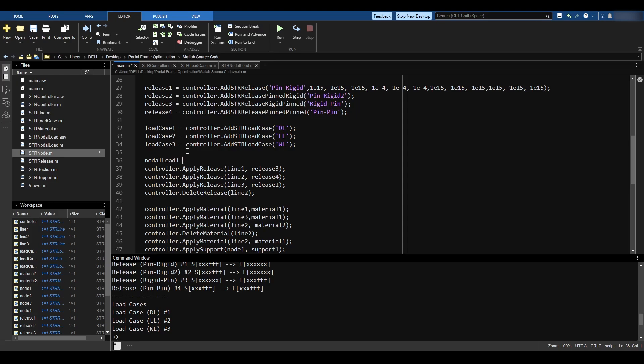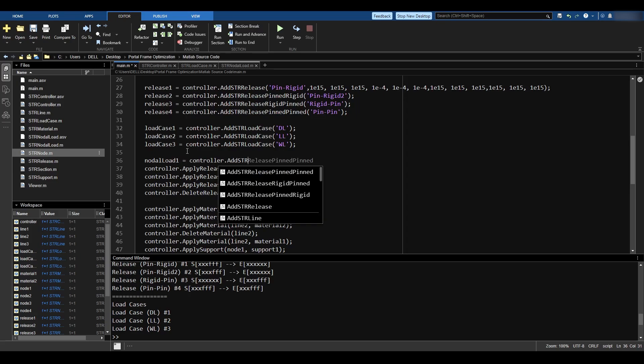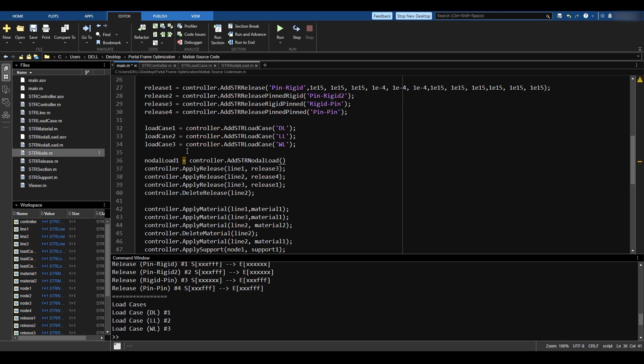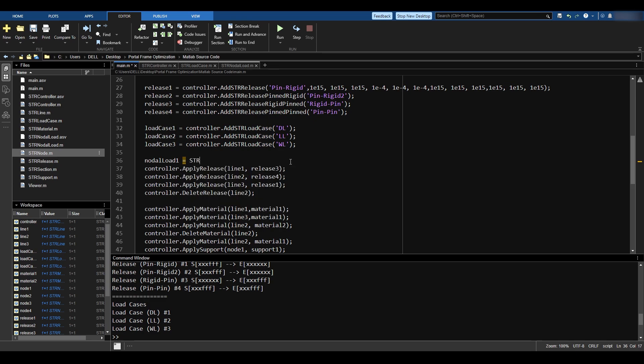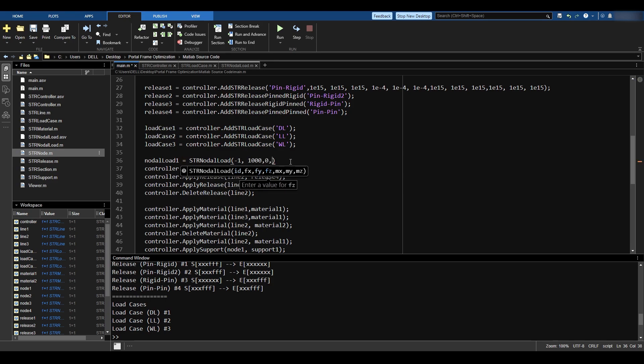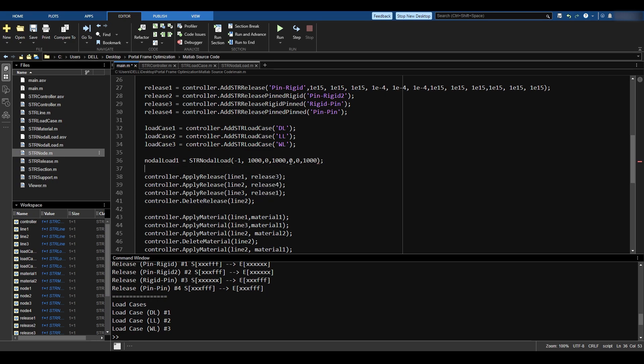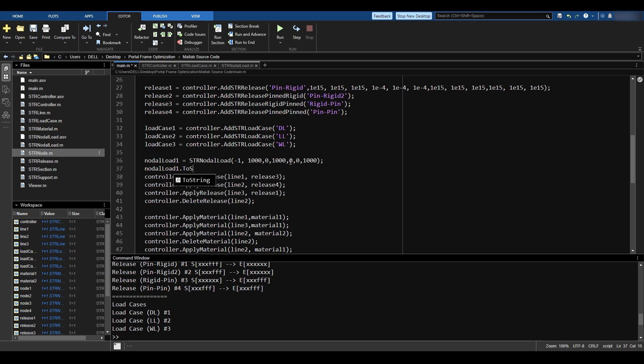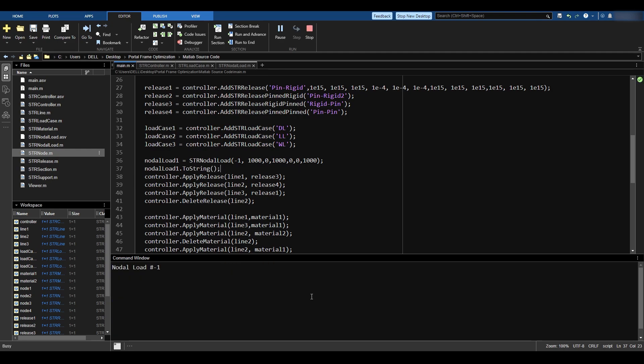I'll go here, say NodalLoad1 equals controller.addStrNodalLoad. And oh, I don't have it in the controller. Not yet. This is for next video. So add strNodalLoad. And let's give it an ID, negative one, Fx1000, Fy0, Fz1000, Mx0, My0, and Mz1000. Just try something. And let's see how it looks like in the reporting system, if I want to say toString and see what happens. So F5.